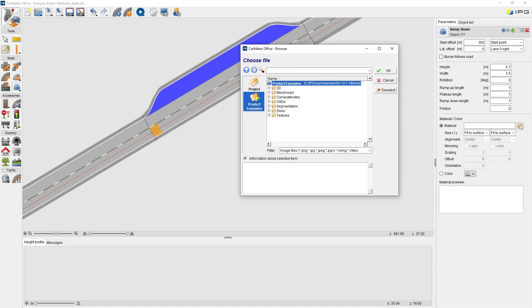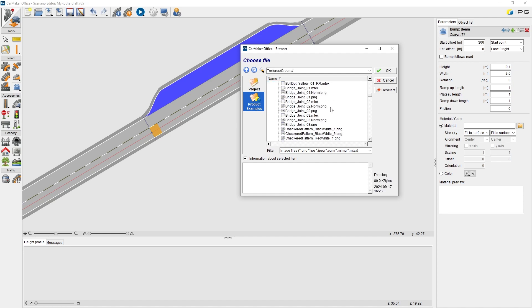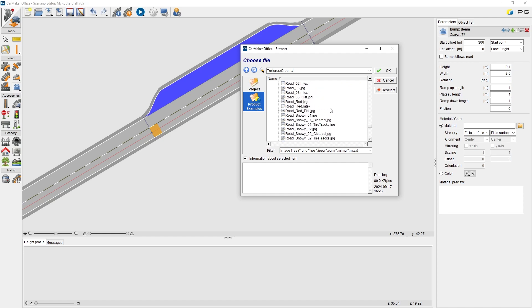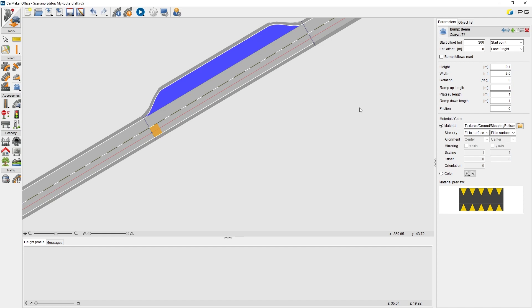The next step is to add some material. In our product examples, we can find many materials. Under texture and ground, there is one PNG file called sleeping policeman. We choose this one.